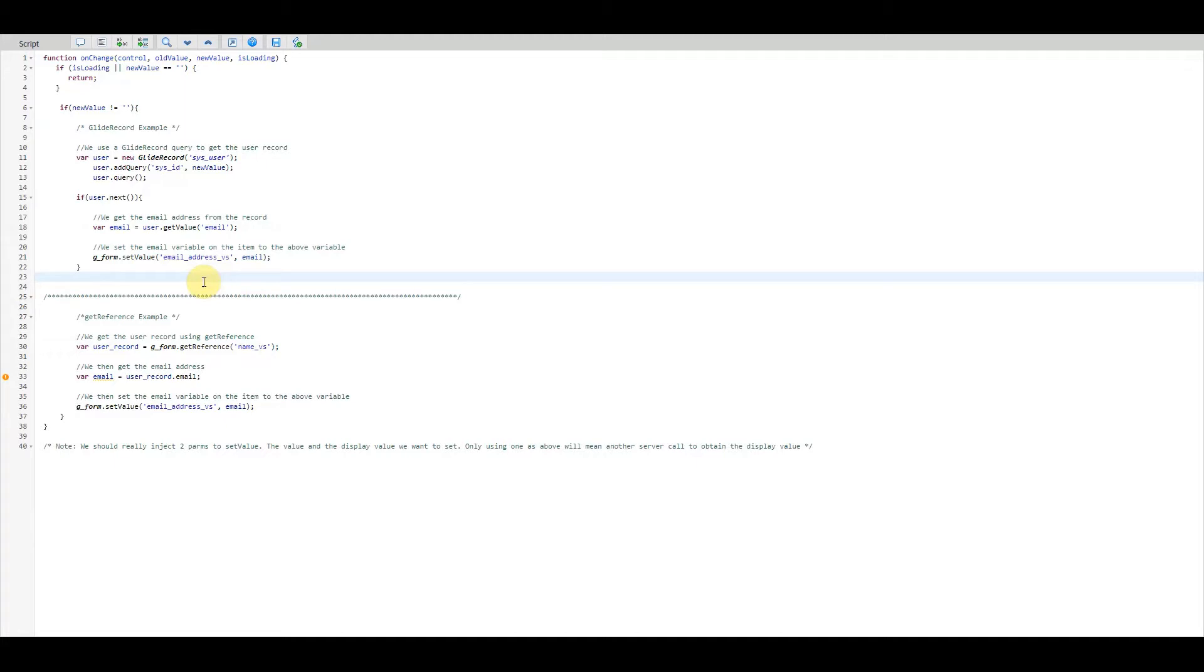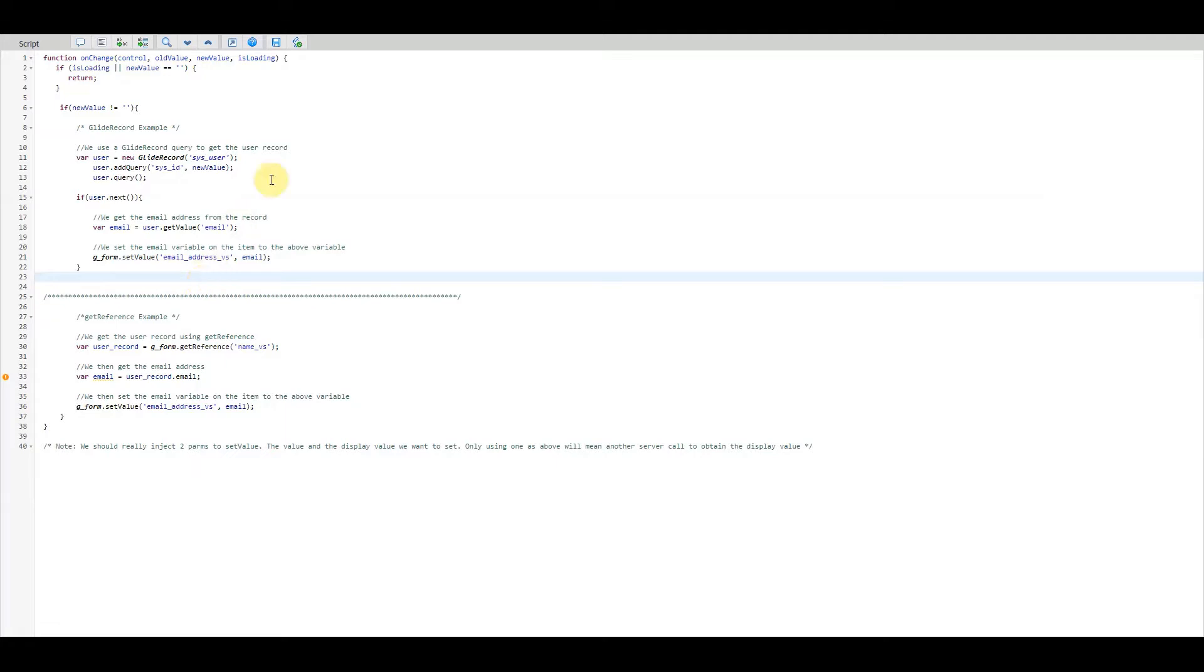Well, running a query on the client with either GlideRecord or getReference means that the user that triggers the query must wait for the code to complete before they interact with the page again, meaning the browser blocks and creates potential performance issue. Also, client-side GlideRecords adhere to ACLs for security purposes, so the user would need access to the records we want to query, in this case the sys_user table.